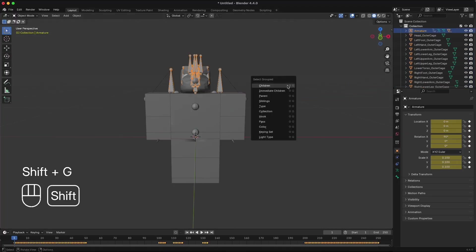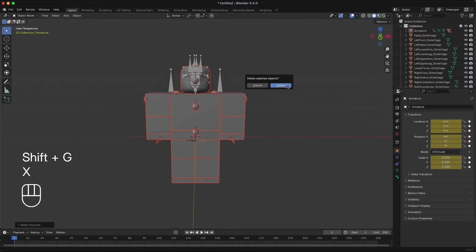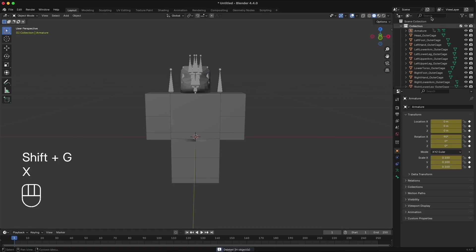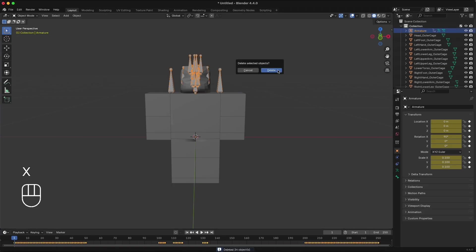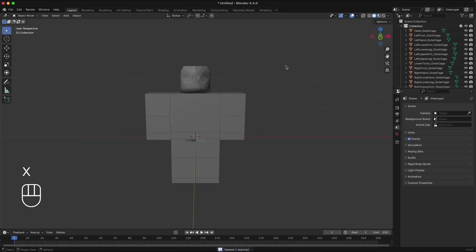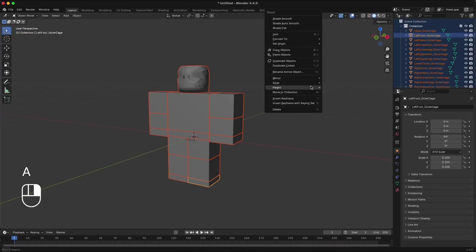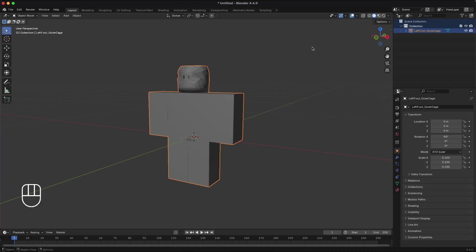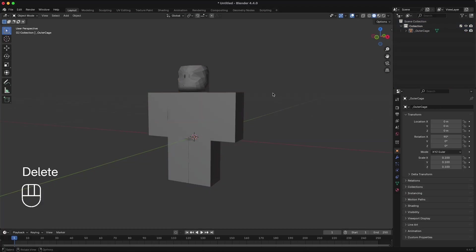Click the armature and press Shift-G to select all the children, and delete everything but the cages. With our project cleaned up, Shift-click the outer cage objects, right-click in the 3D workspace, and click Join. All the meshes should merge together.